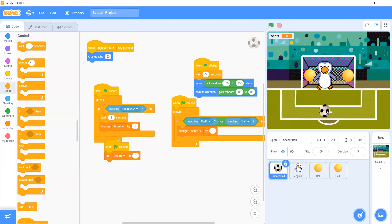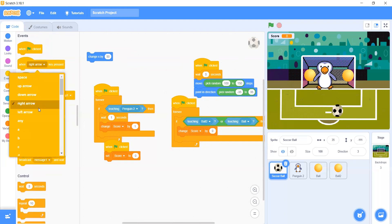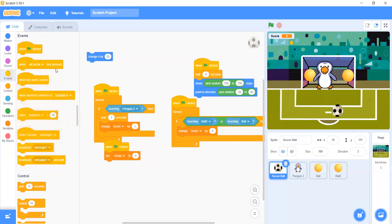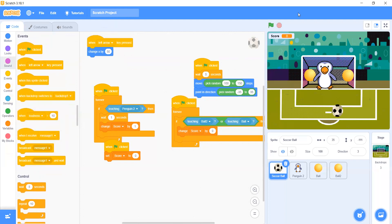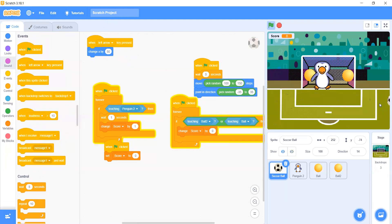We make the rules: right arrow only. No — let's also make it left arrow. The ball is going — Change X by minus — now because the ball is going.